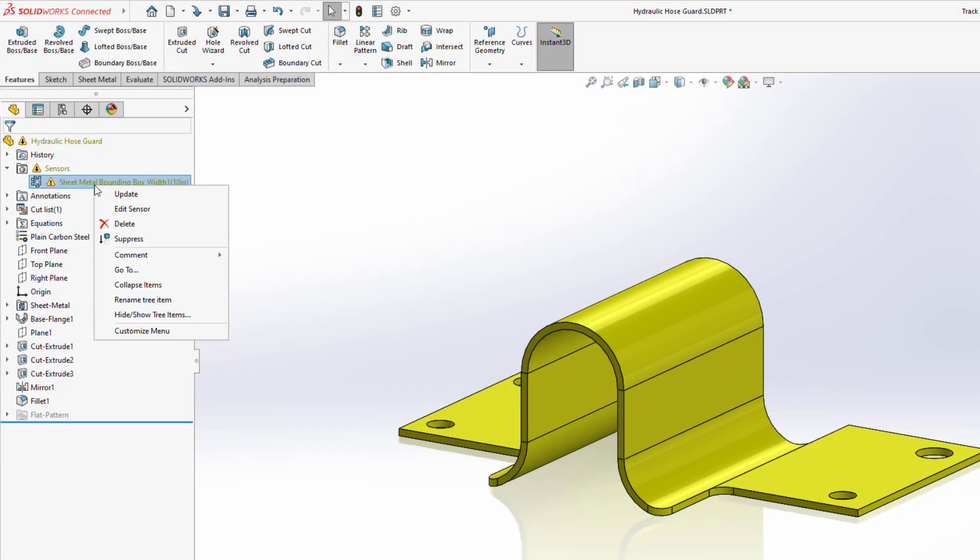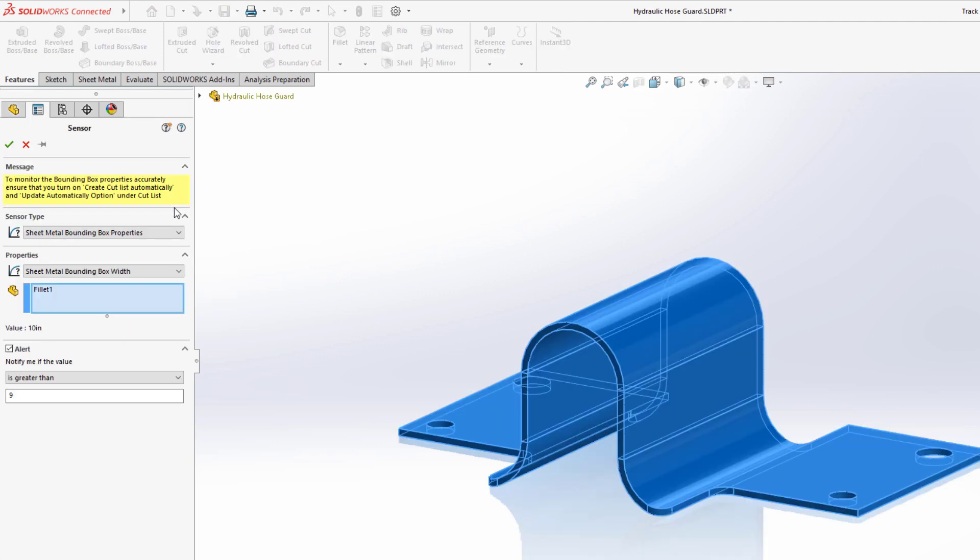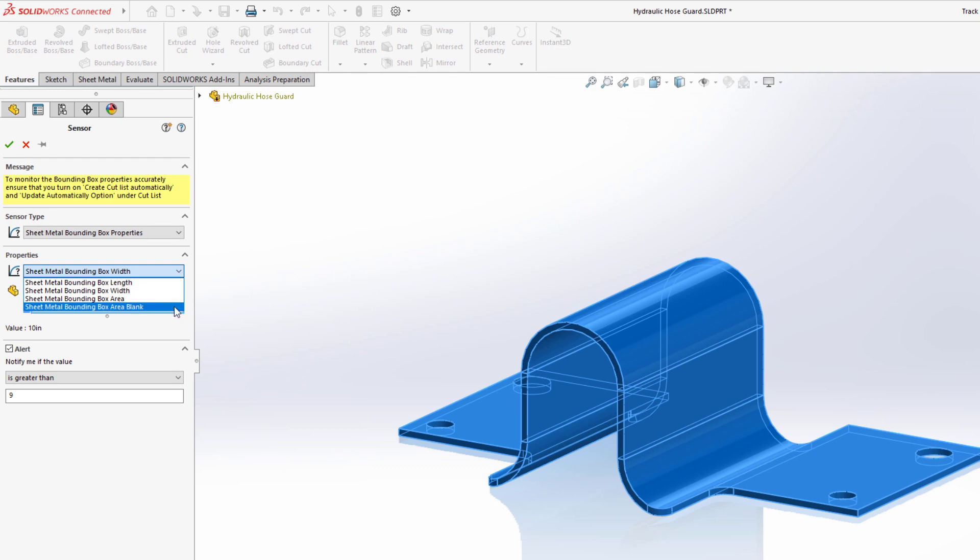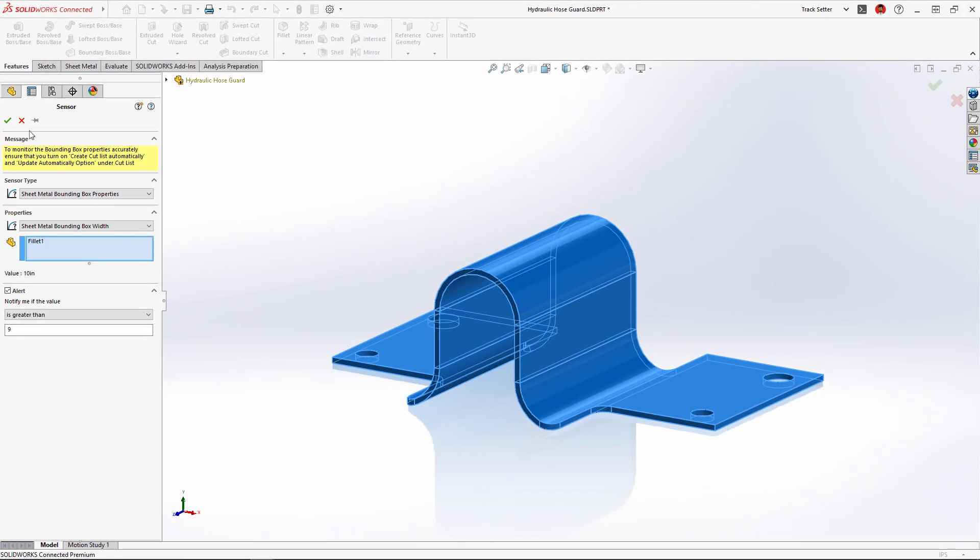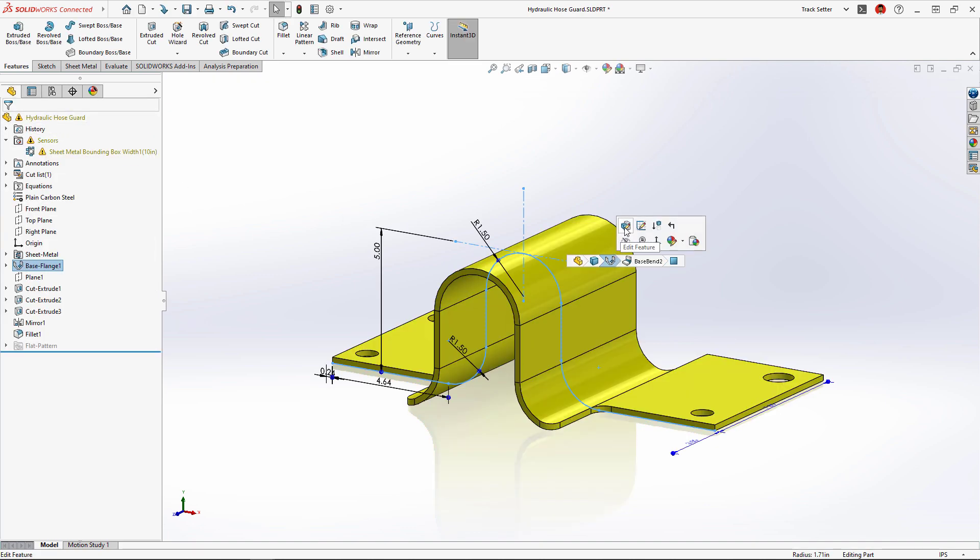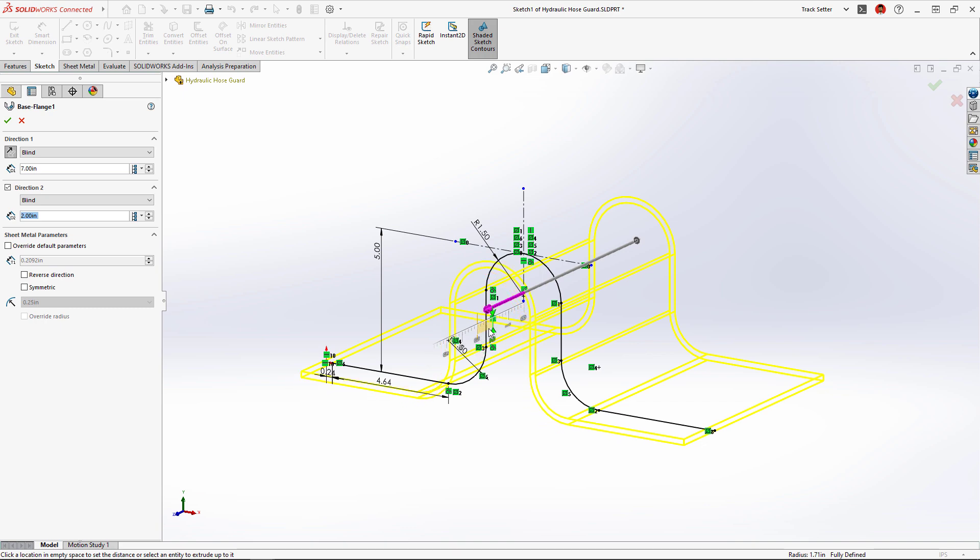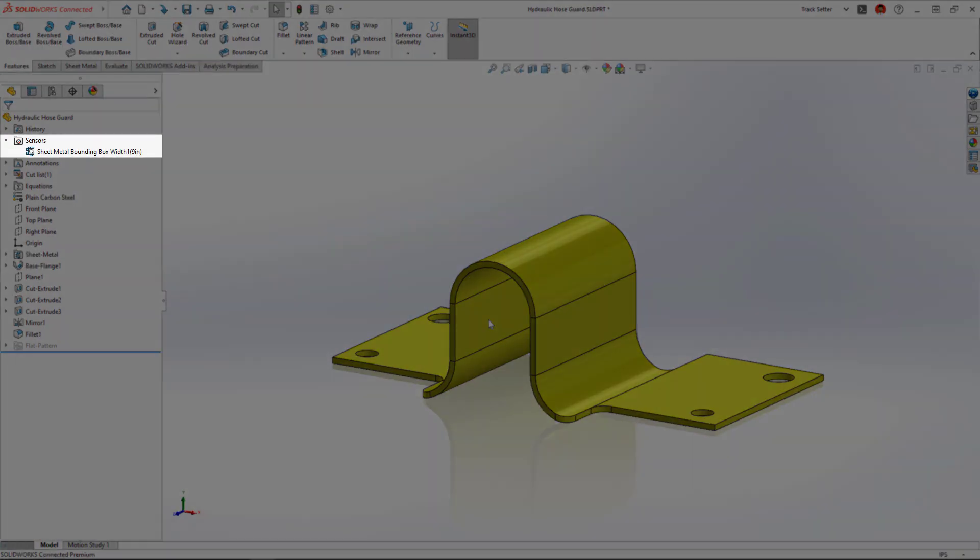New for SolidWorks sheet metal 2023, sheet metal specific sensors can be created to dynamically warn you if the flat pattern of the sheet metal part exceeds width, length, area, or bounding box area blank values. This new feature saves redesign time and catches costly mistakes so your sheet metal parts will sail through manufacturing. By reducing the outer dimension of this part, the warning goes away.